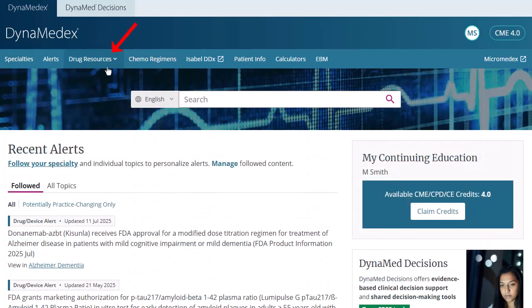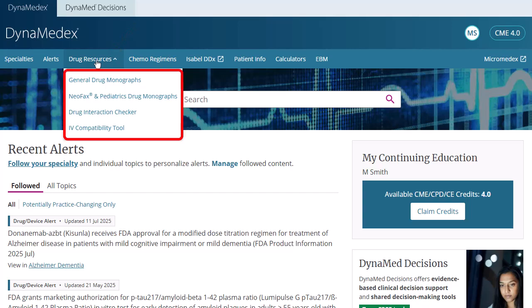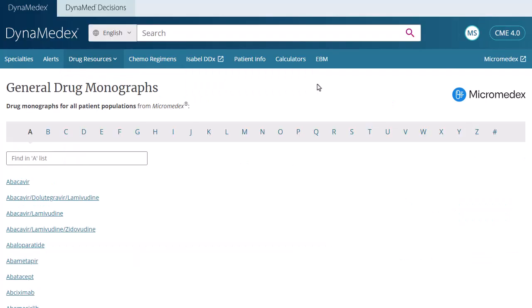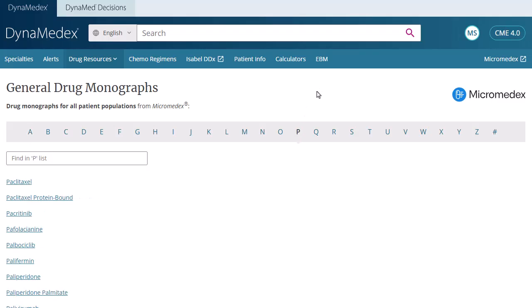From the Drug Resources menu, you can browse General and Neofax and Pediatrics drug monographs, or access the Drug Interaction Checker or IV compatibility tools. When browsing drug monographs, click a letter to browse drugs alphabetically. Drug content can also be accessed by a keyword search from the main search box or via Drug Monograph References in Disease and Condition Topics.